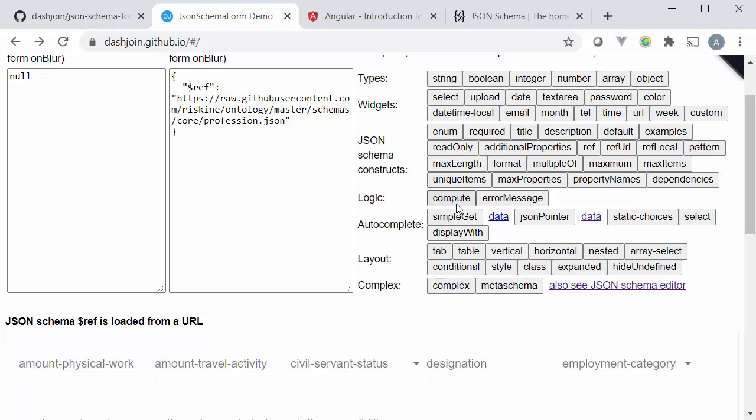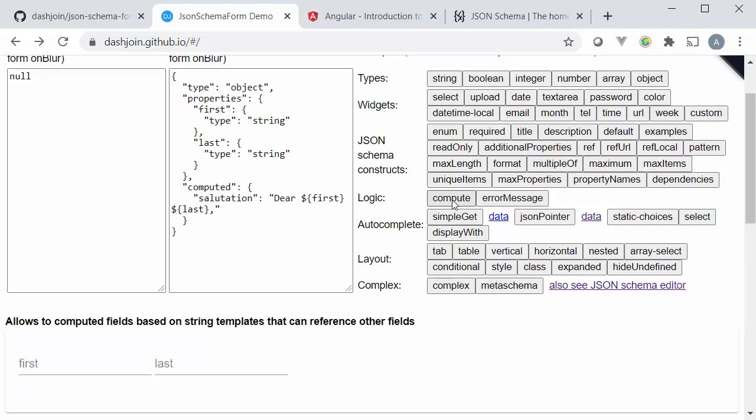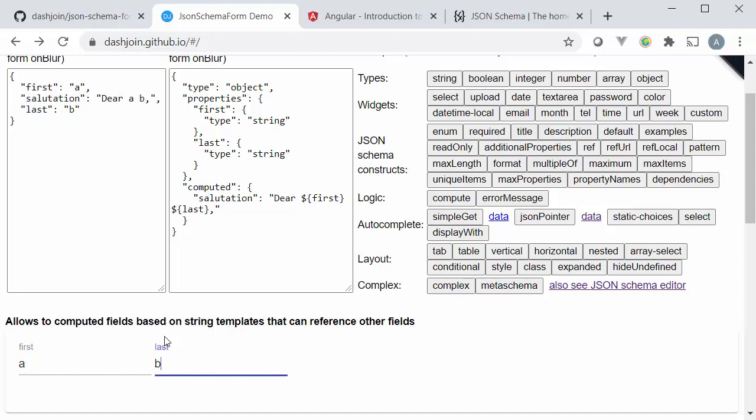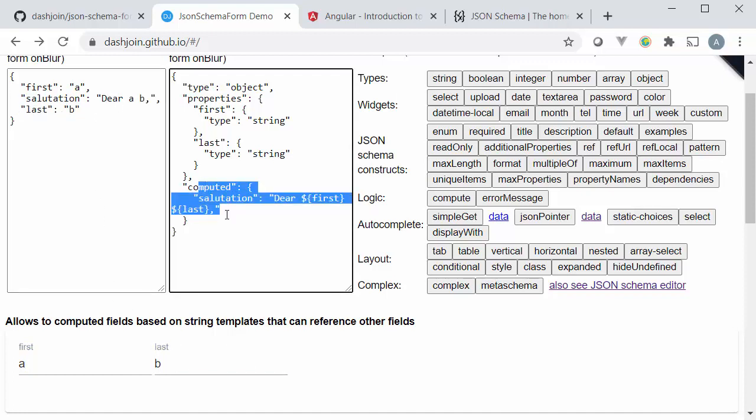The logic section allows you to embed some computational logic. So here for instance we have a typical example where I have first name and last name and I can compute a sort of salutation dear a b for instance where I can provide a template saying that the computed field should be the result of the string concatenation.